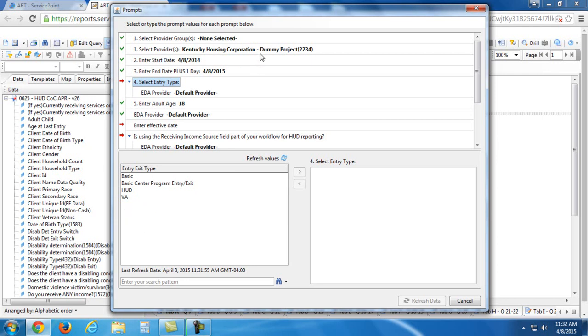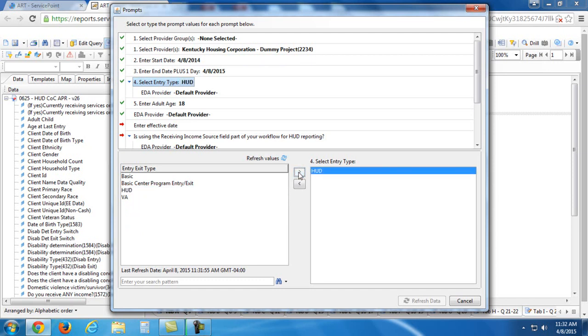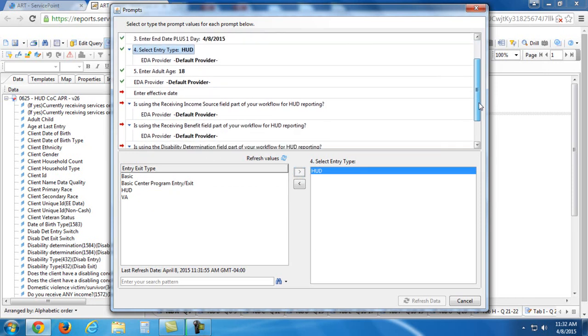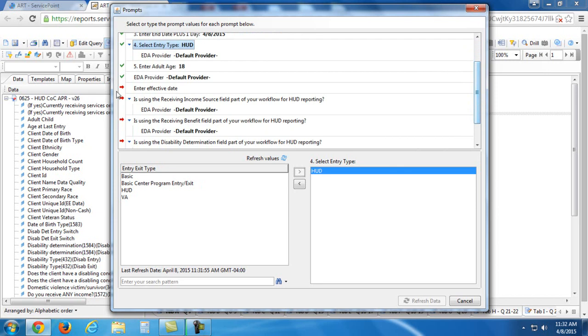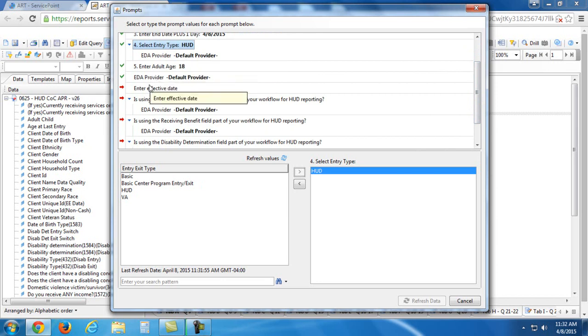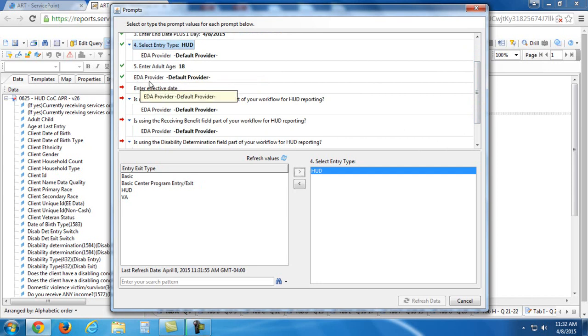So this provider that I'm setting here for the dummy project, that used a HUD entry type. Most of the entries that are done in ServicePoint are going to be for HUD. But if you need to do VA, you can do that or any other applicable option, you can set that here as well. I'm going to leave EDA provider alone. I don't need to set that. And I'm leaving enter adult age alone and then this other EDA provider selection, leaving that alone as well.